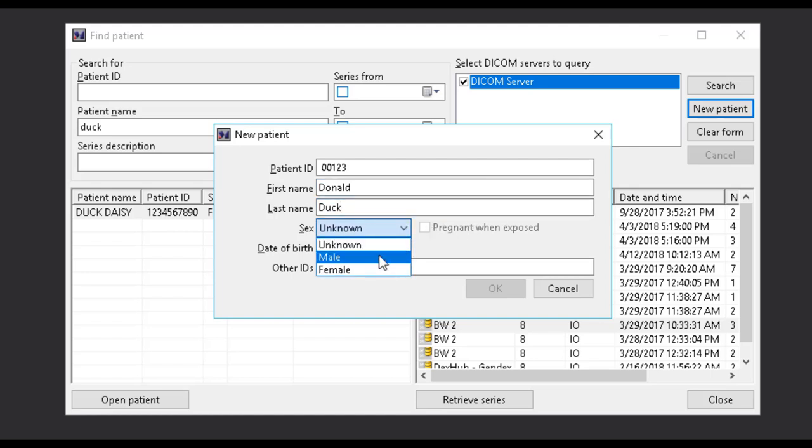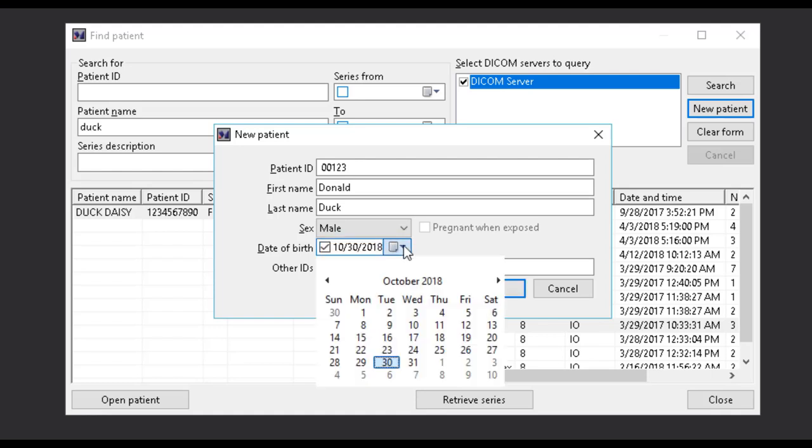You can use the graphical interface to find the correct date or you can simply type the date in.